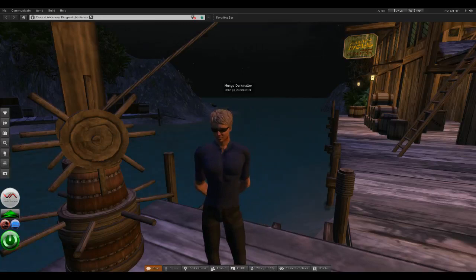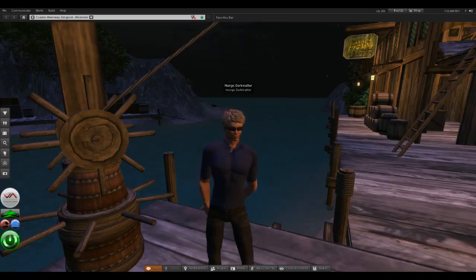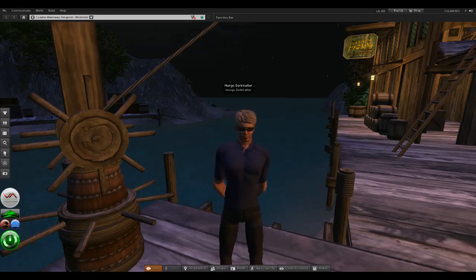We're going to compare three different Second Life viewers today: the official Second Life viewer, Firestorm — the most popular third party viewer — and a viewer called Singularity, which is supposed to be one of the faster third party viewers for Second Life.